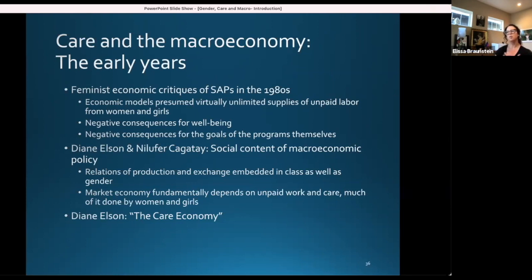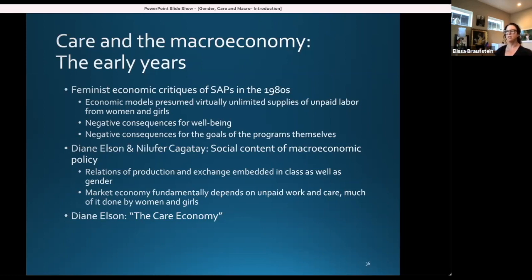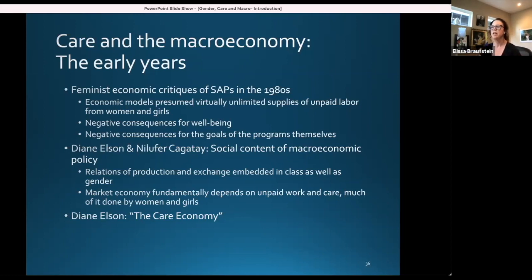The question is: how does assuming a virtually unlimited supply of unpaid labor affect the growth rate over a number of years? From this work, an important insight I'd like to highlight is Diane Elson and Niloufar Chattai's work on the social content of macro policy — how the relations of production and exchange in the market are embedded in class as well as gender. It's not only about understanding that embeddedness, but also understanding how the market economy fundamentally depends on unpaid work and care, much of it done by women and girls. Here you have Diane Elson's term: the care economy.